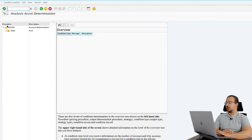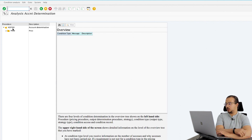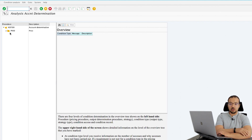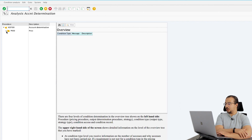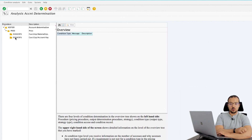We start by checking the account determination procedure — this one is KOFI. This is what we are going to configure. Inside we have the different conditions that will require account determination. In our example we only had the price; we don't have any sales discounts or rebates. So we only have the price condition, and the price condition will determine the sales revenue account. If we open this condition we find 010 and 020, which are what we call condition tables.